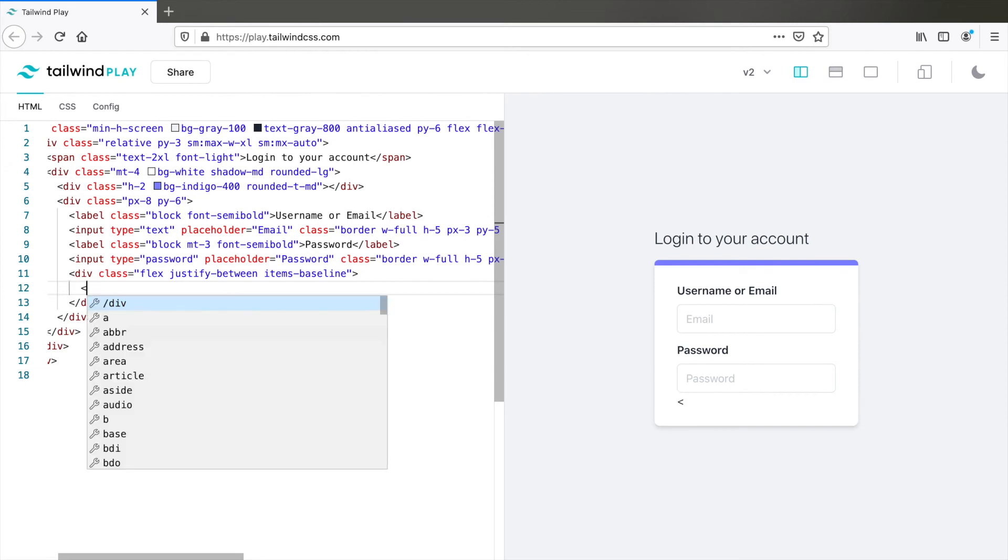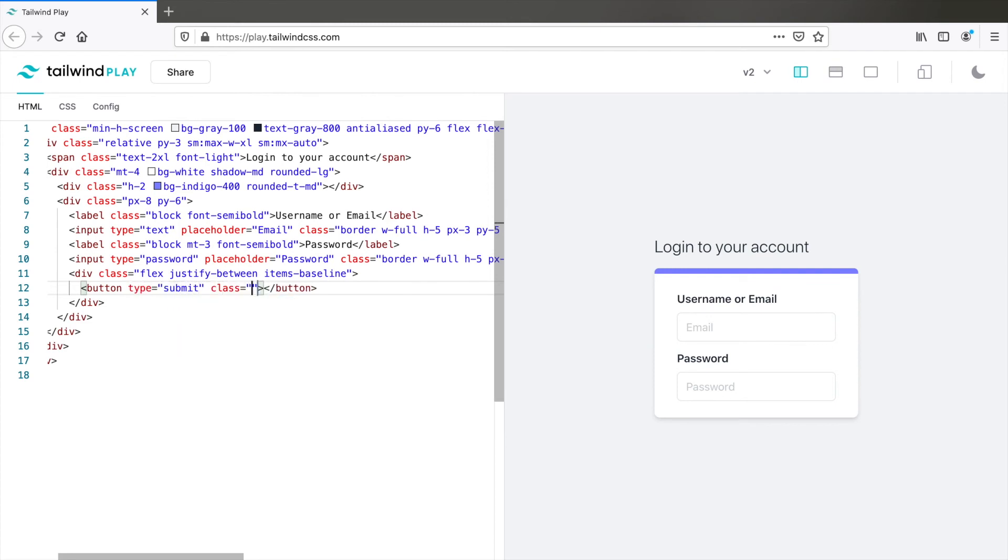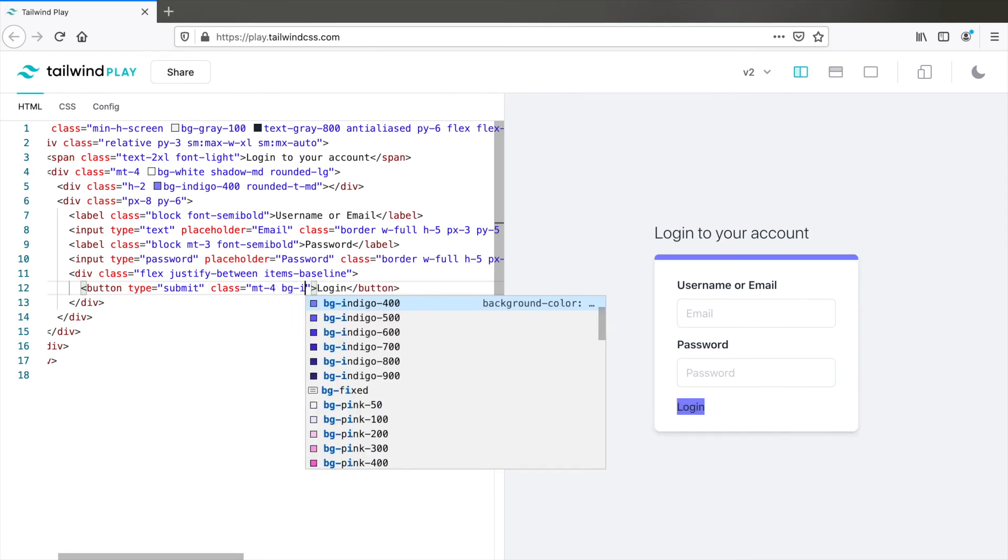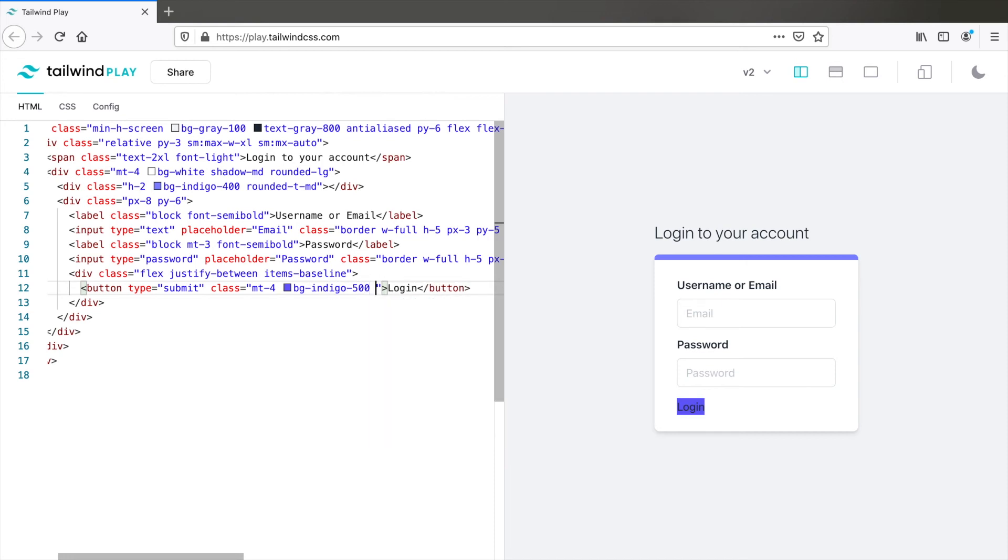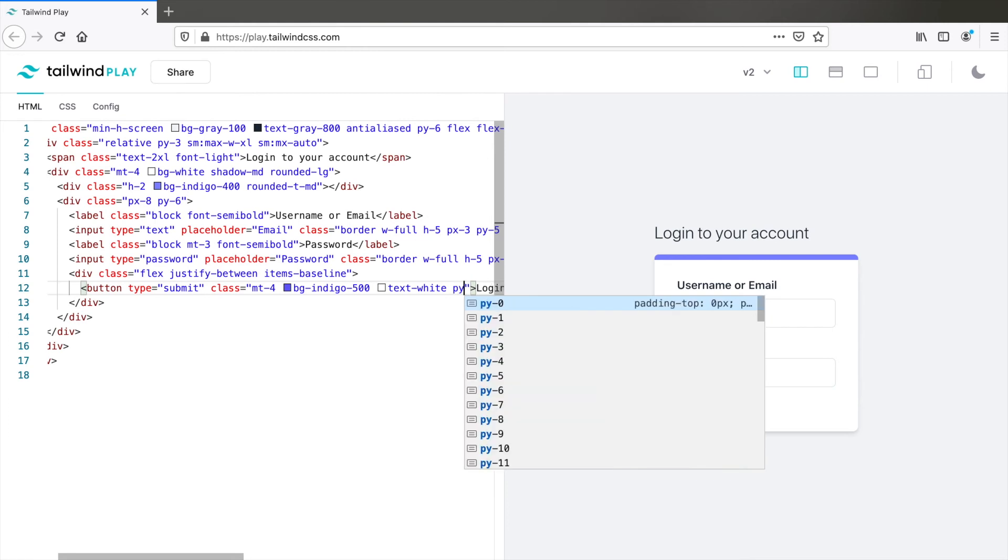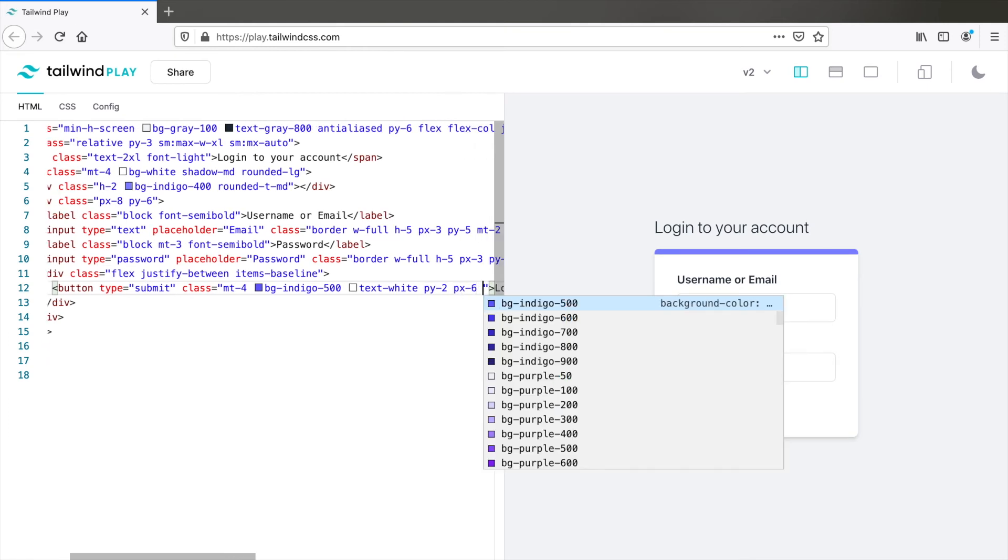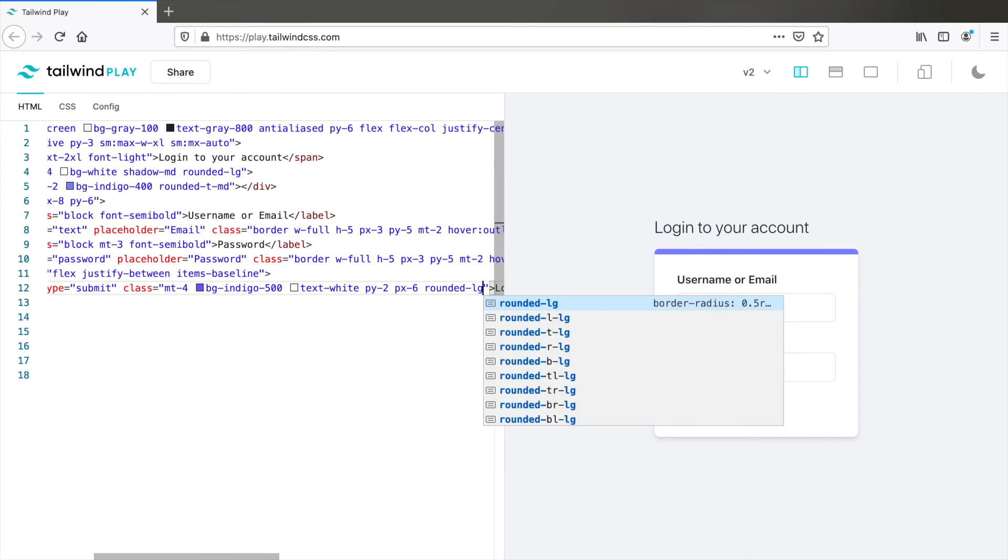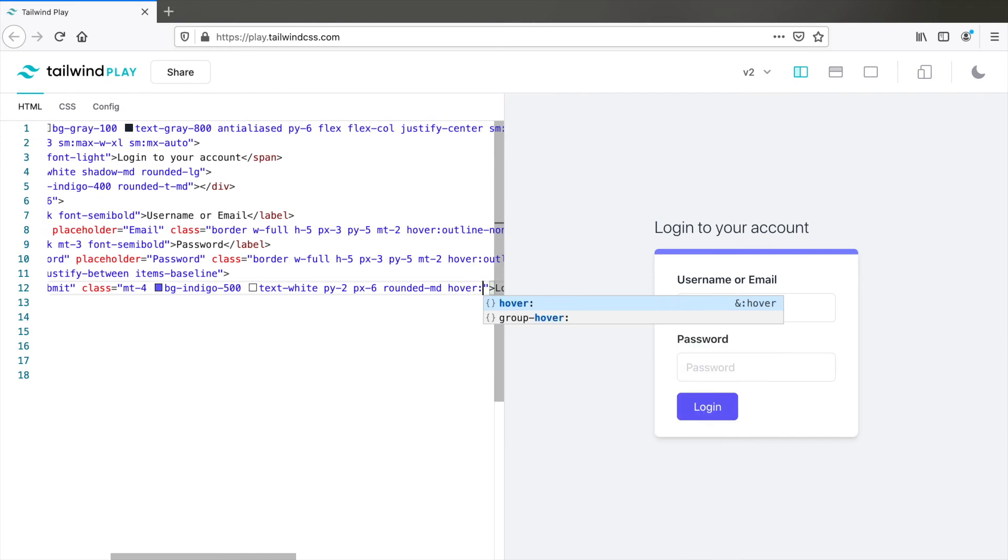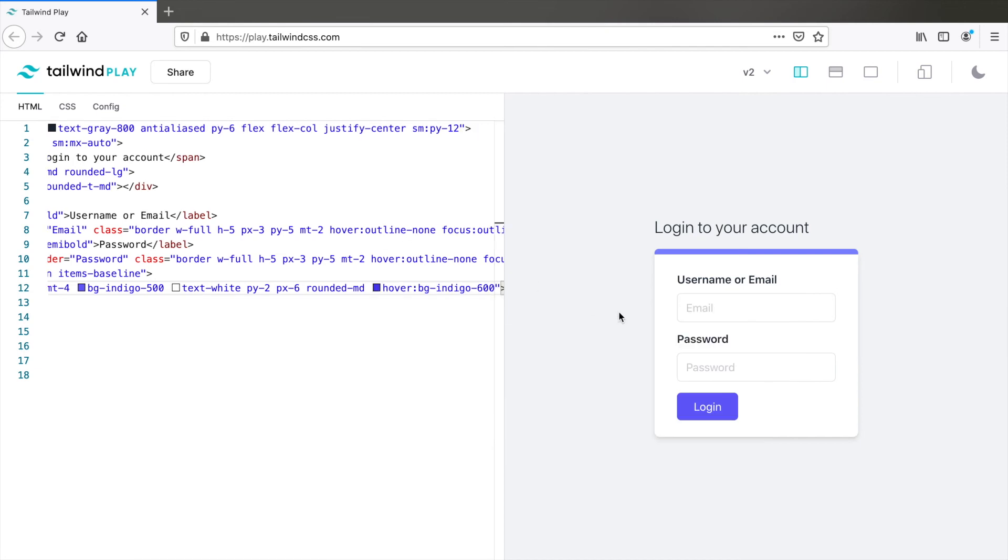First let's have a button type equals submit. Class login. First type login. Class MT4. We need a margin top. BG Indigo 500. And of course text white. Let's add some padding. PY2 and PX6. And rounded corners of course. So rounded LG. I think rounded MD looks better. And let's add the hover state. Hover BG Indigo 600. Let's check. Yeah, that looks neat.